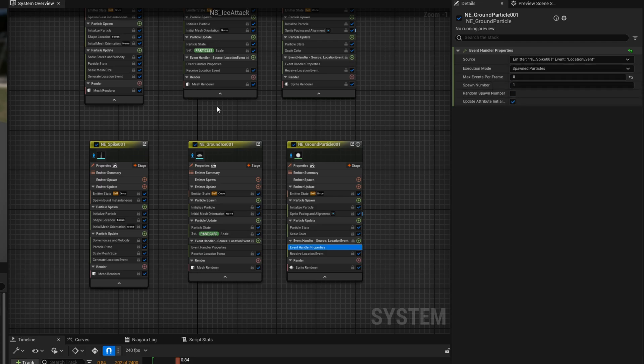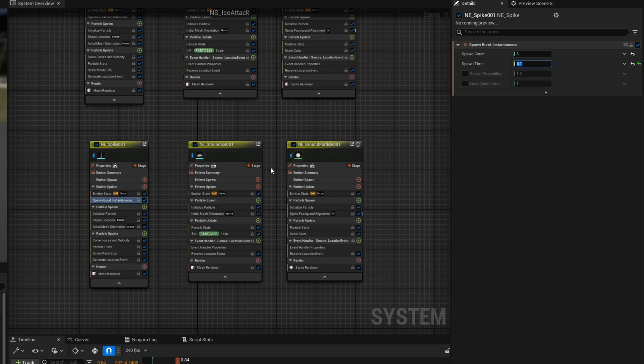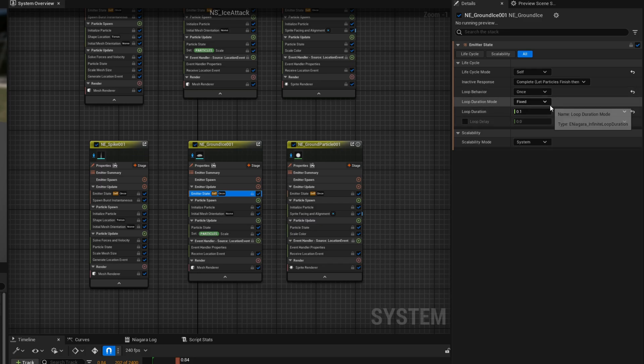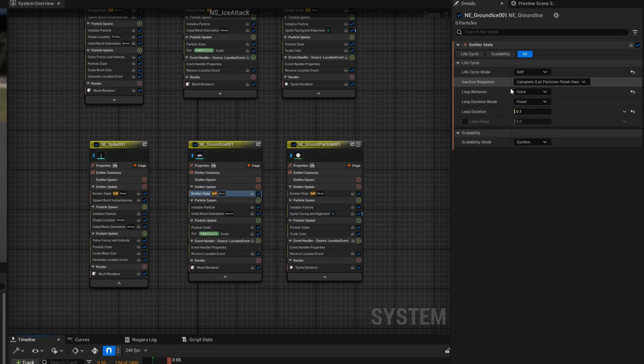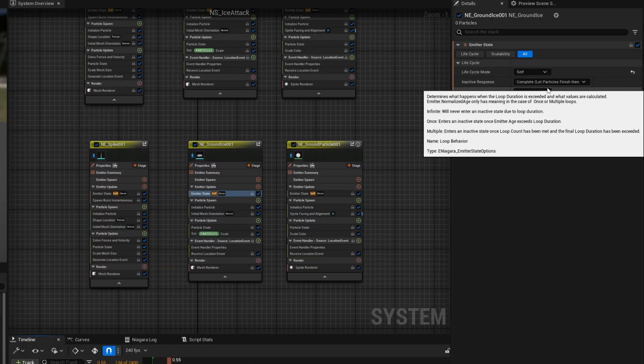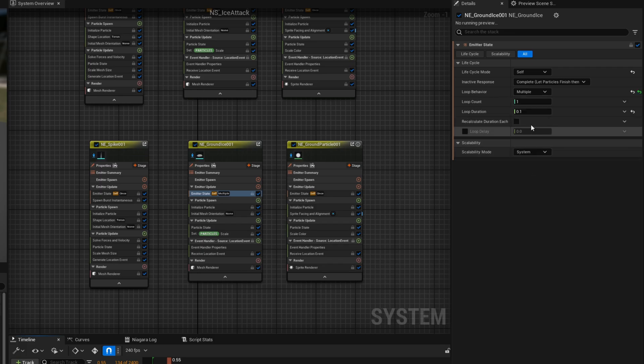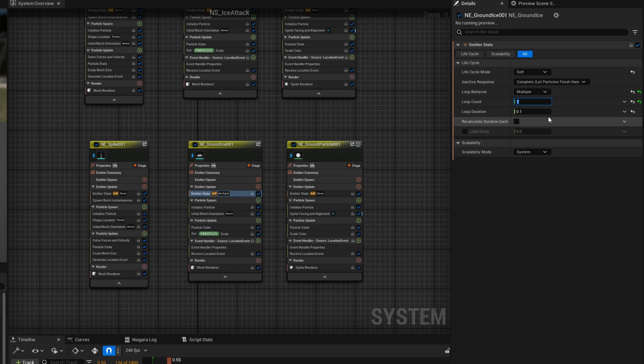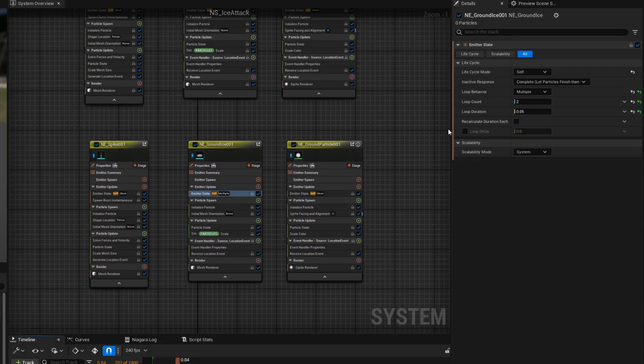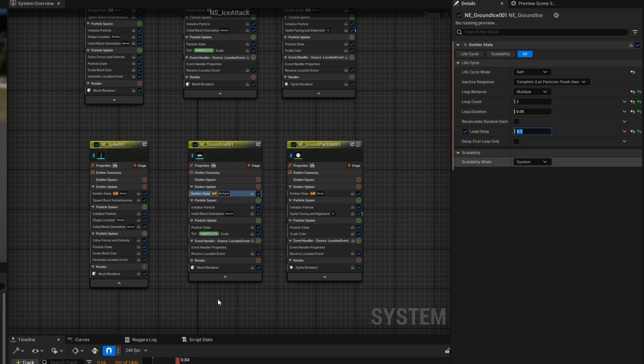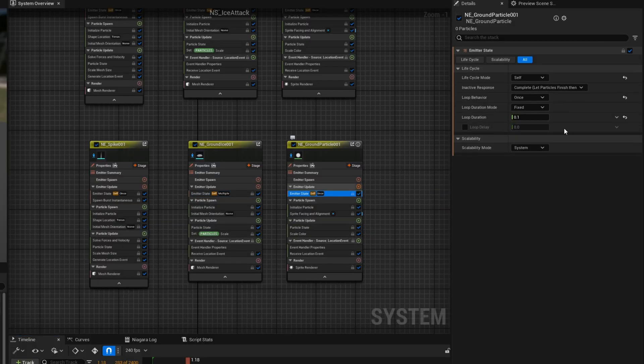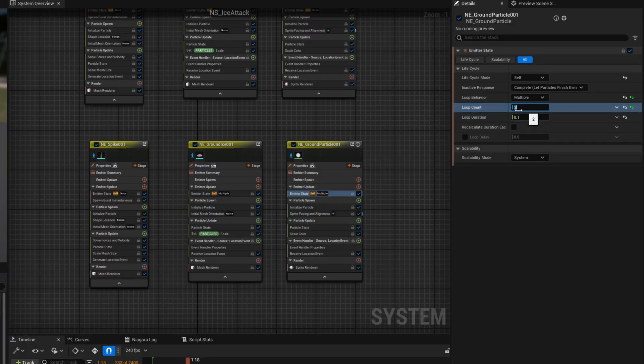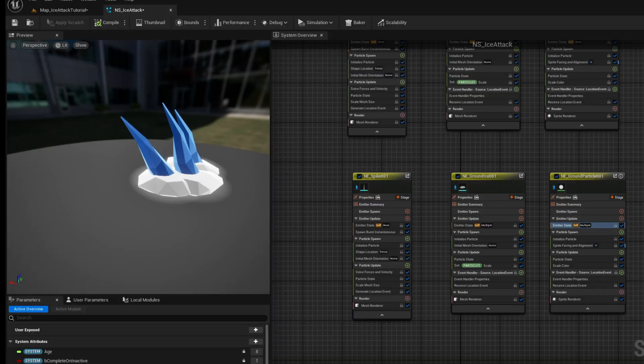And from here what really matters is that we delay these second spikes we can do it in the spawn burst instantaneous with a small delay like 0.1 and now for this to work properly on the emitter state of the ground ice as you can see this doesn't show anything at the bottom because this is only looping once and it's missing the first event sent from the spike so on the loop behavior let's say it's multiple let's say it has a second loop loop count is two and the loop duration could be smaller like 0.05 that's enough to only grab one event nothing really shows up because we still need to have a loop delay here of 0.1 the same value we have delayed on the spike and here we go it only spawns one time the ground ice let's do the same for the ground particles it's going to be multiple loop count of two and a loop delay of 0.1 the same that we have set on the spike here we go looking good.